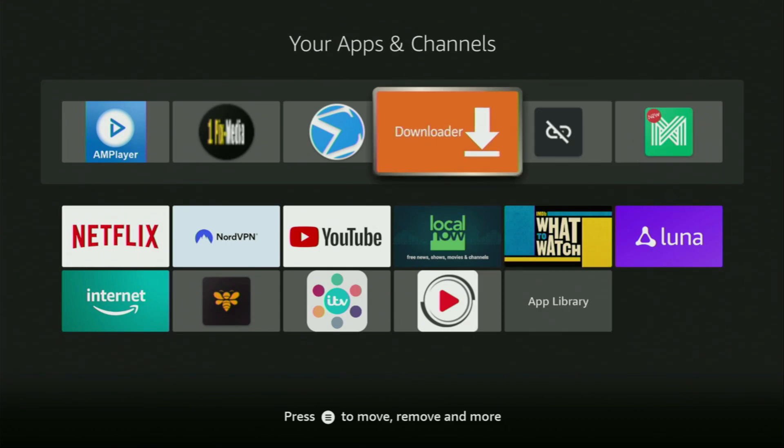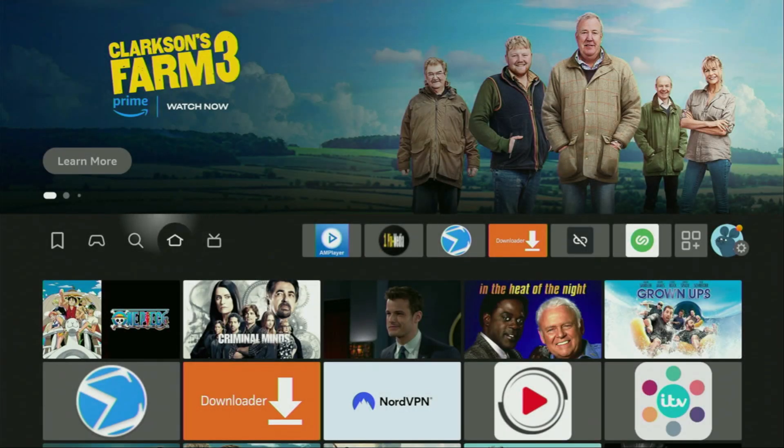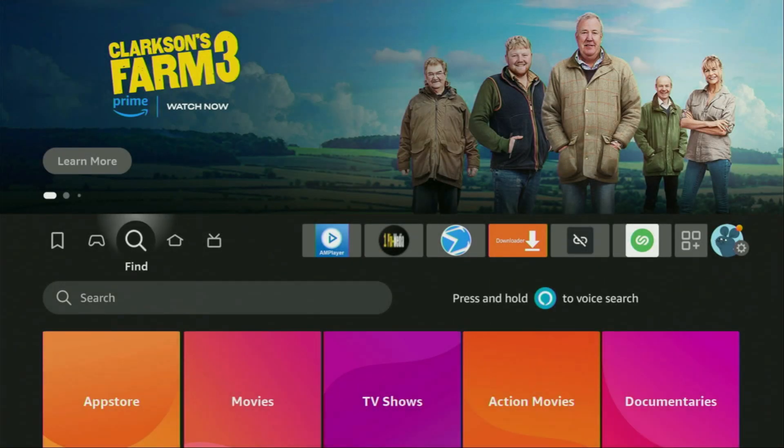First of all, you'll have to get an app called Downloader. You can actually get it for free from the official Amazon App Store.